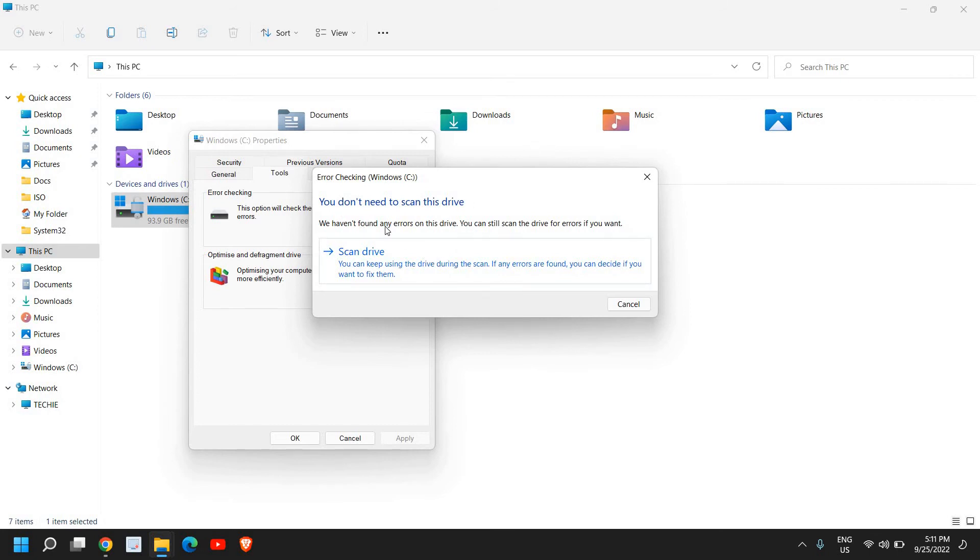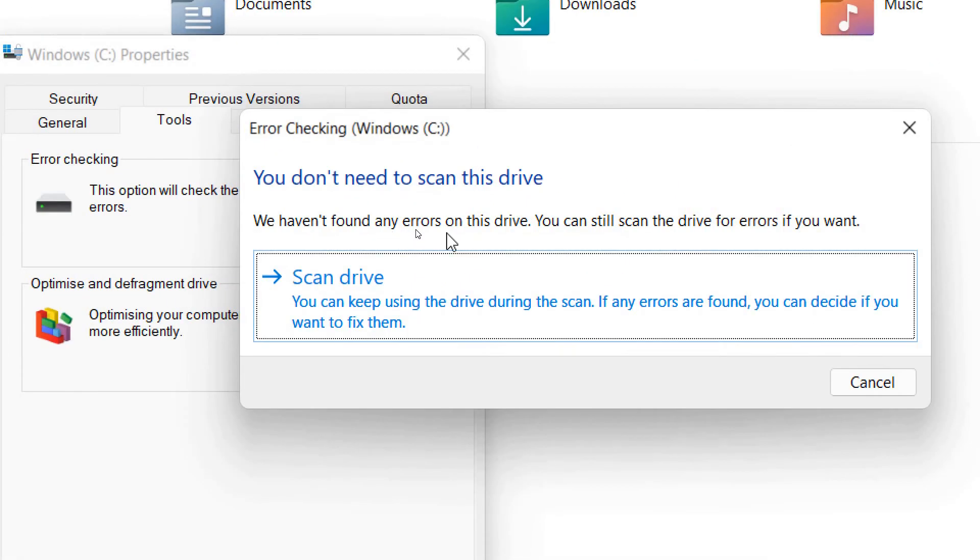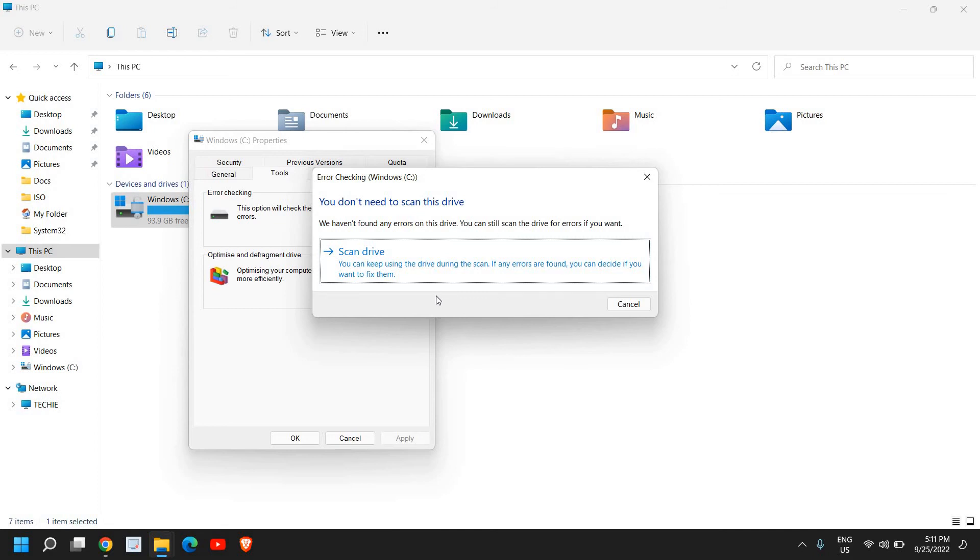And it will say you don't need to scan the disk drive, we haven't found any errors on this drive. You can still scan the drive for errors if you want. So earlier, a few weeks back, I have scanned my computer and it didn't find any error.